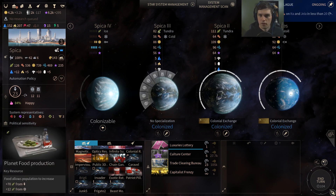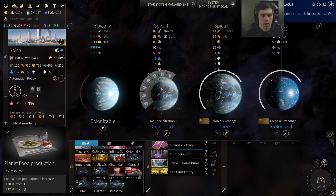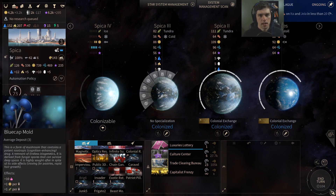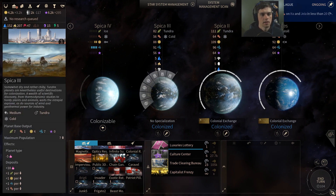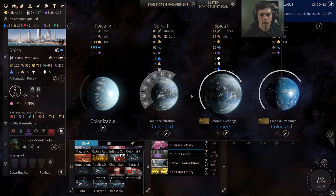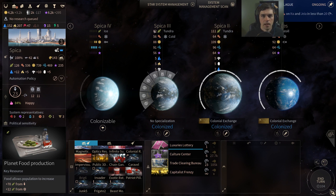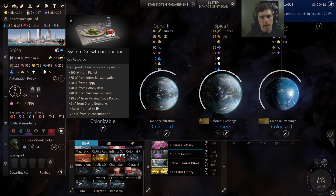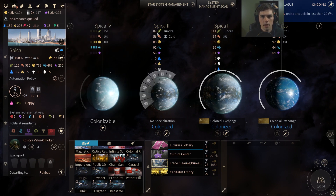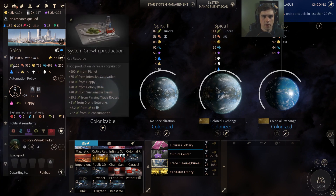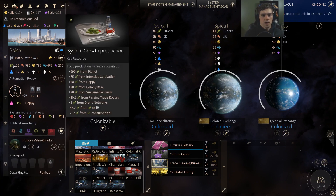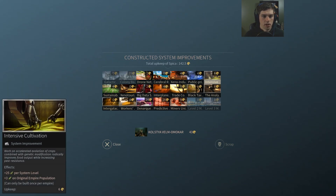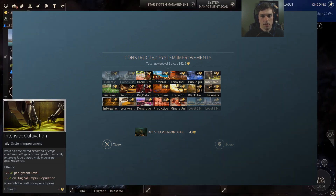So as you can see, for a given planet — and this is true for not only food but for production, dust, science, etc. — your output is your planet base output, modified by things like buildings and resource deposits, times the number of population units. That rolls up into your planet output, which then rolls into your system food. The first line item here is food from the planets: 290 is 82 plus 111 plus 97. I also get 75 from Intensive Cultivation, which is a system improvement giving plus 25 per system level, and I'm level 3.